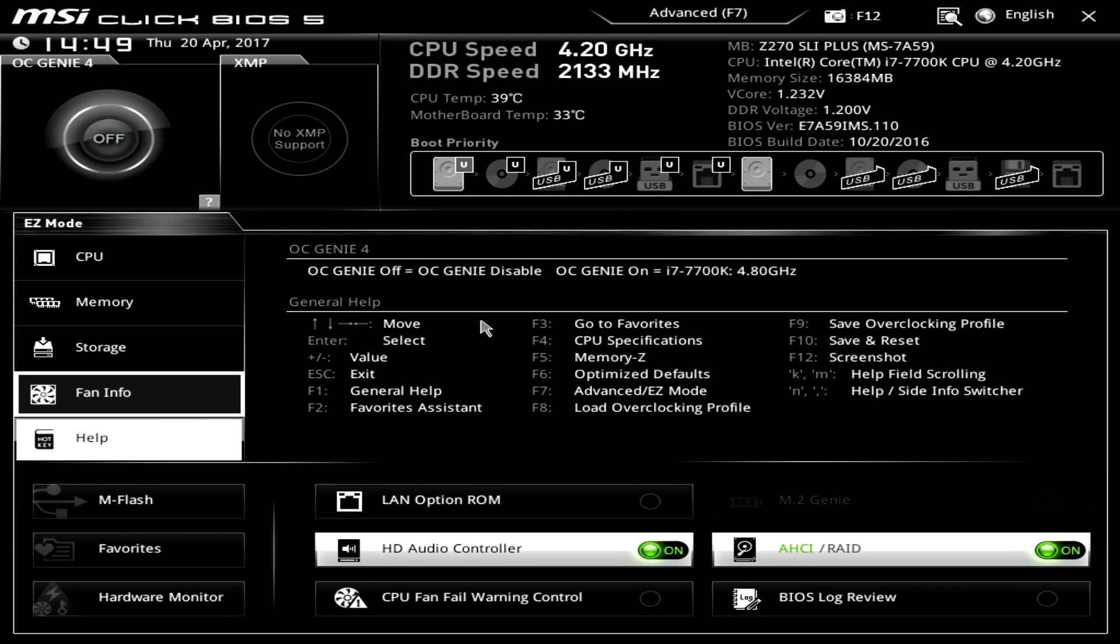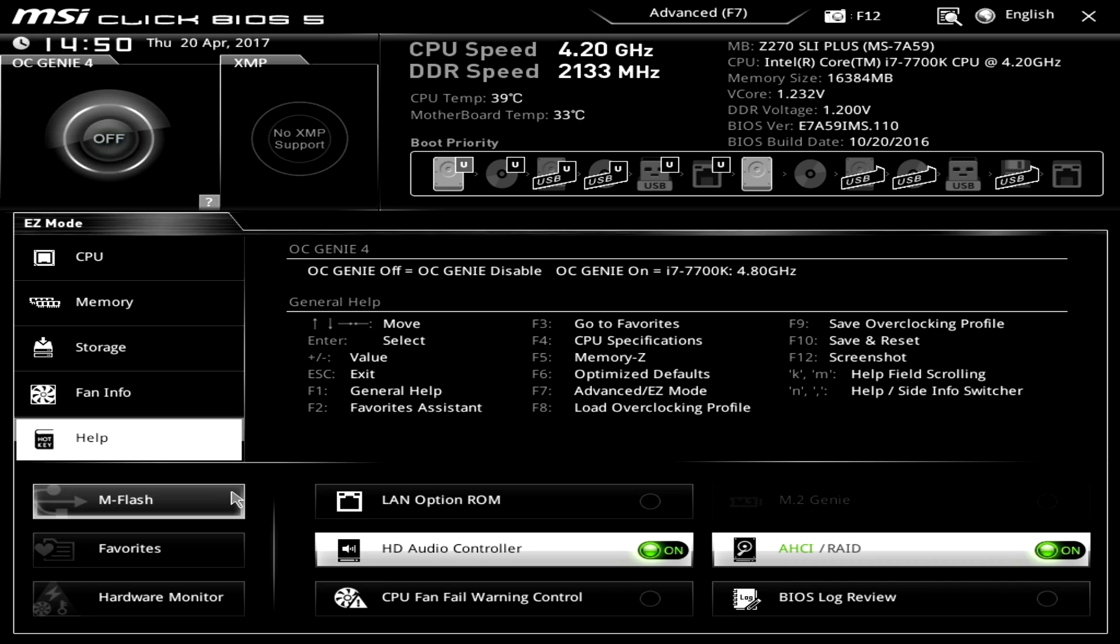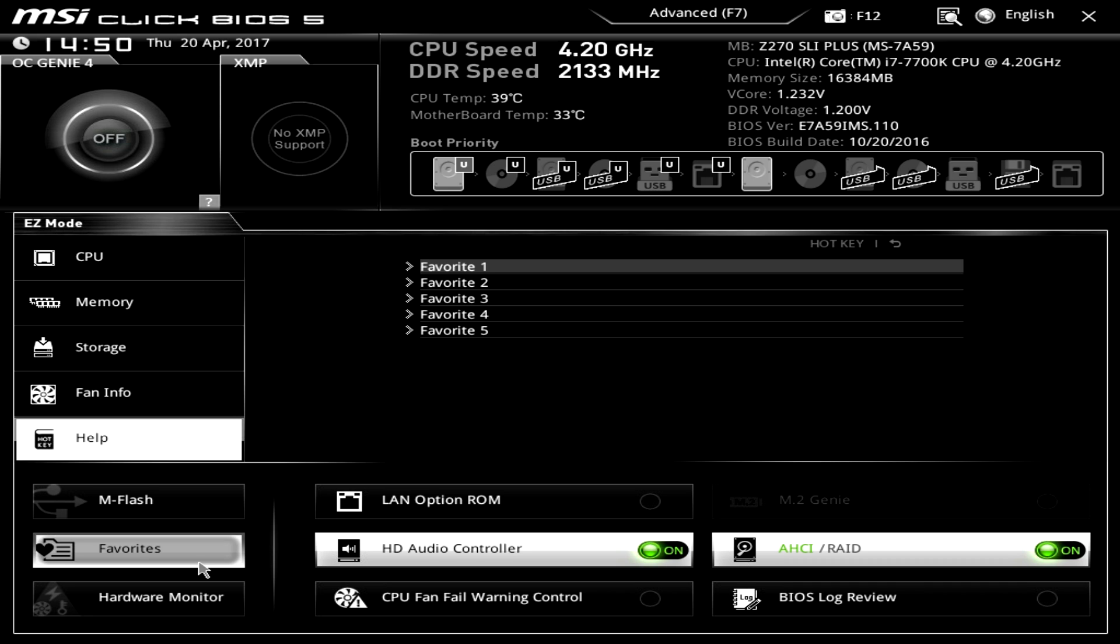And then under help, this just shows you your OC Genie 4 settings. So if we turn it on we can go all the way up to 4.8 gigahertz on our 7700K. And then all of our shortcuts. So you can see all that kind of stuff if you need it. M Flash, that allows you to easily flash your BIOS.